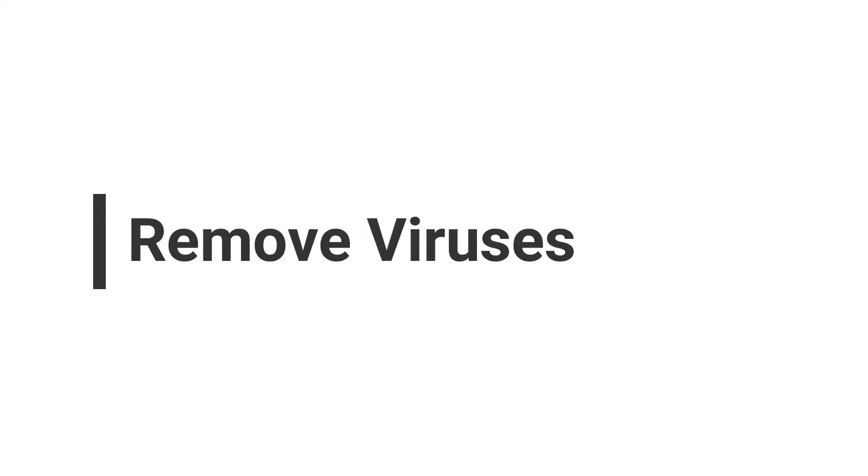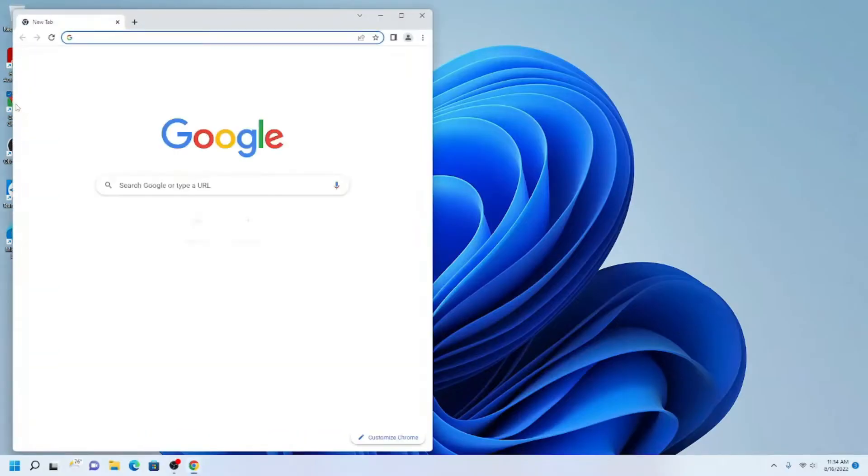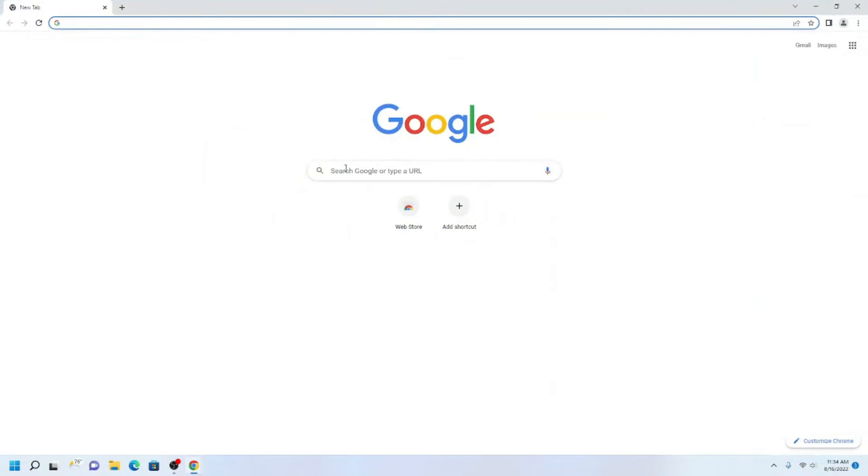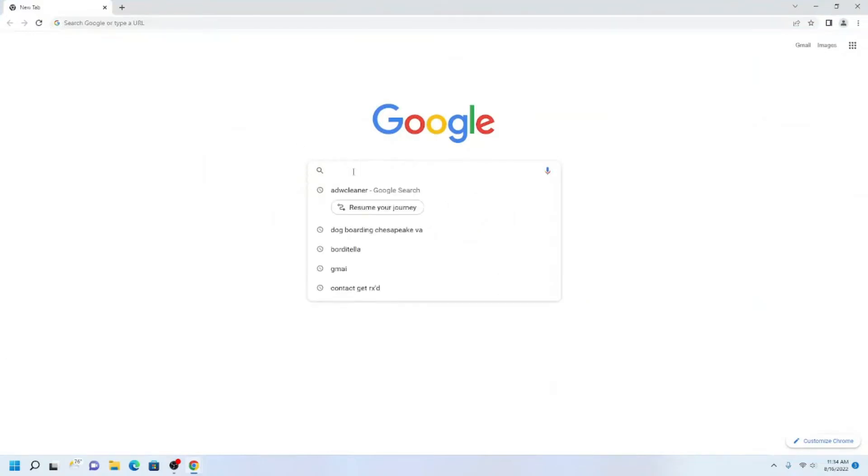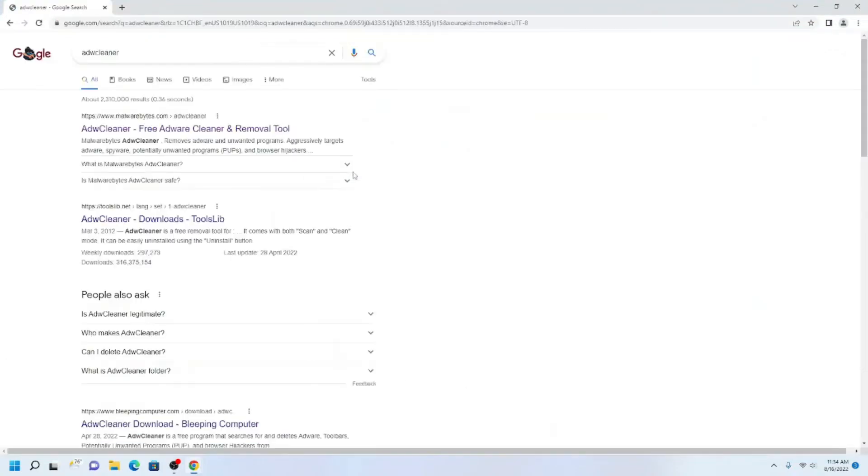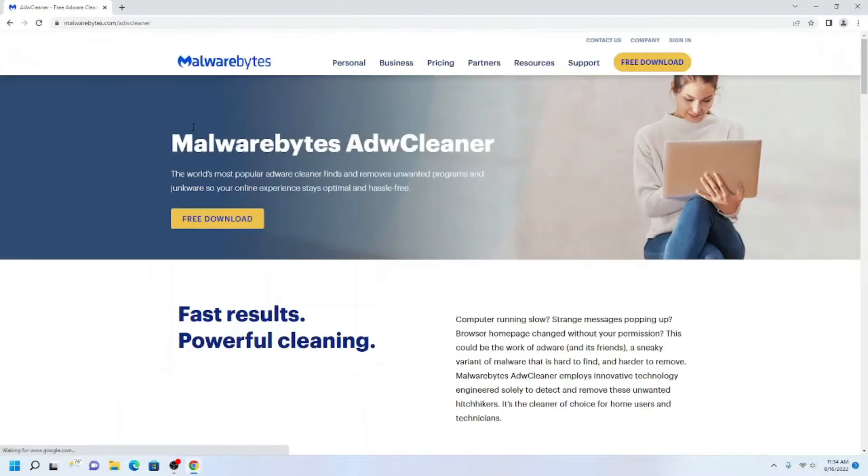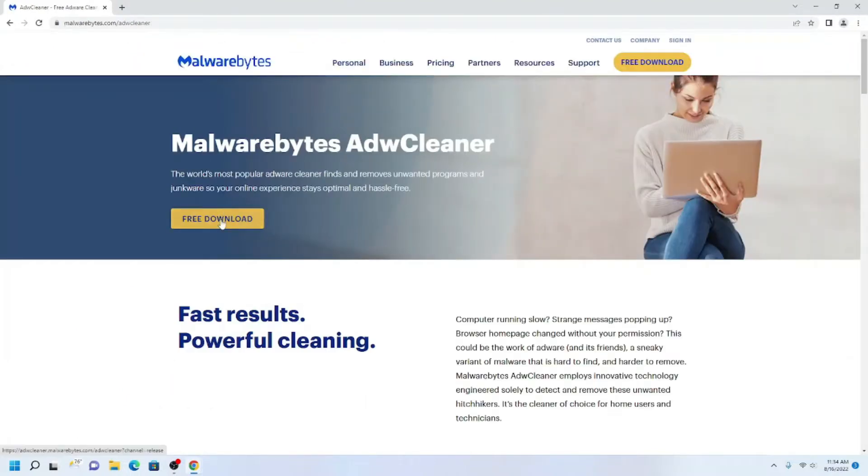The second method is a free antivirus program. The one I advise you use is AdwCleaner. To download it, go to www.google.com and search AdwCleaner. Click the link that says www.malwarebytes.com above it.